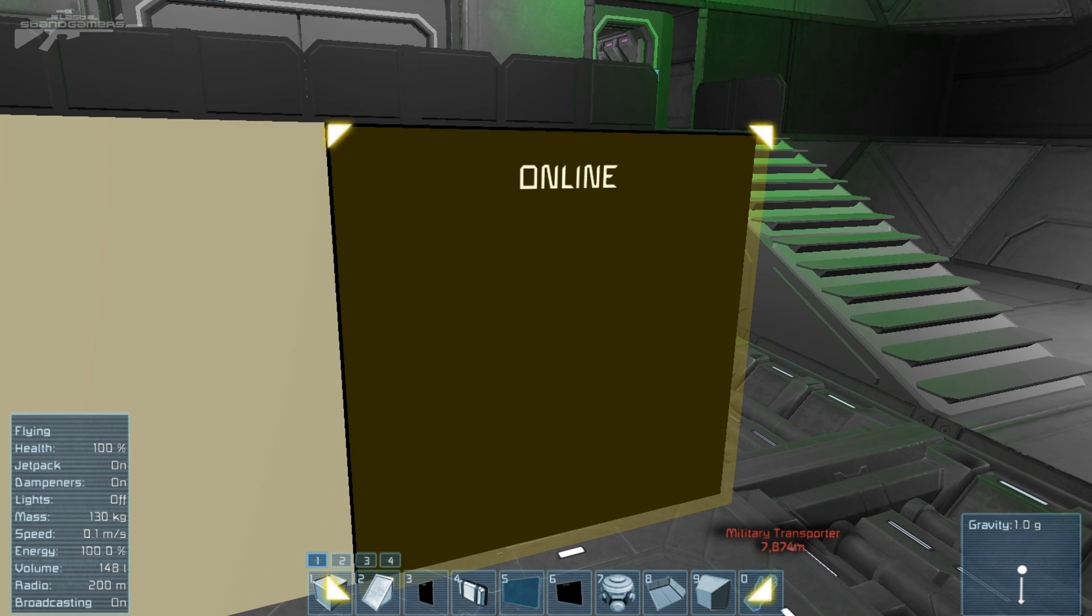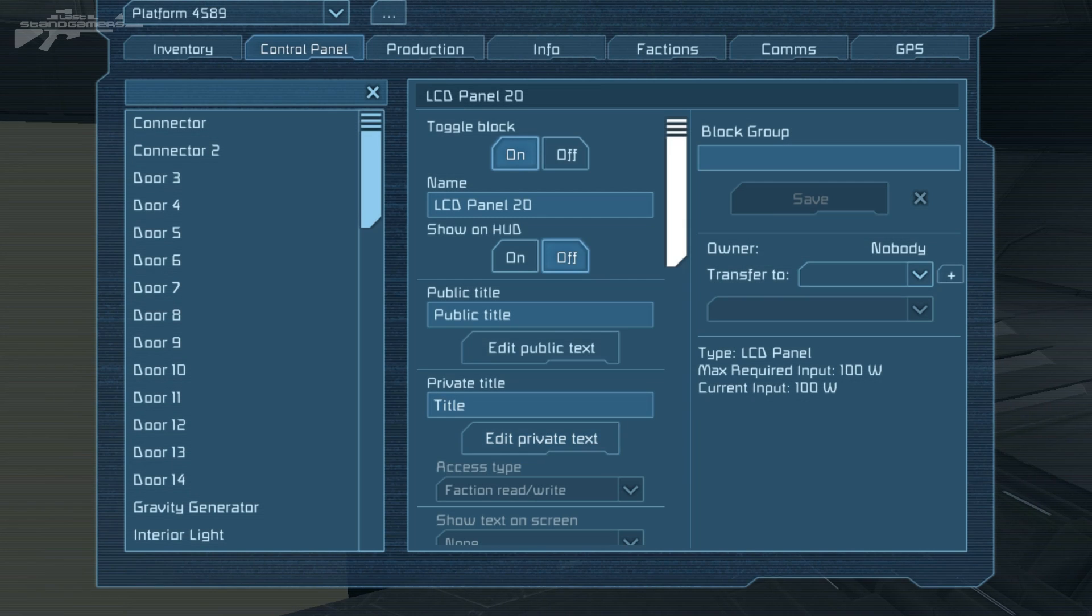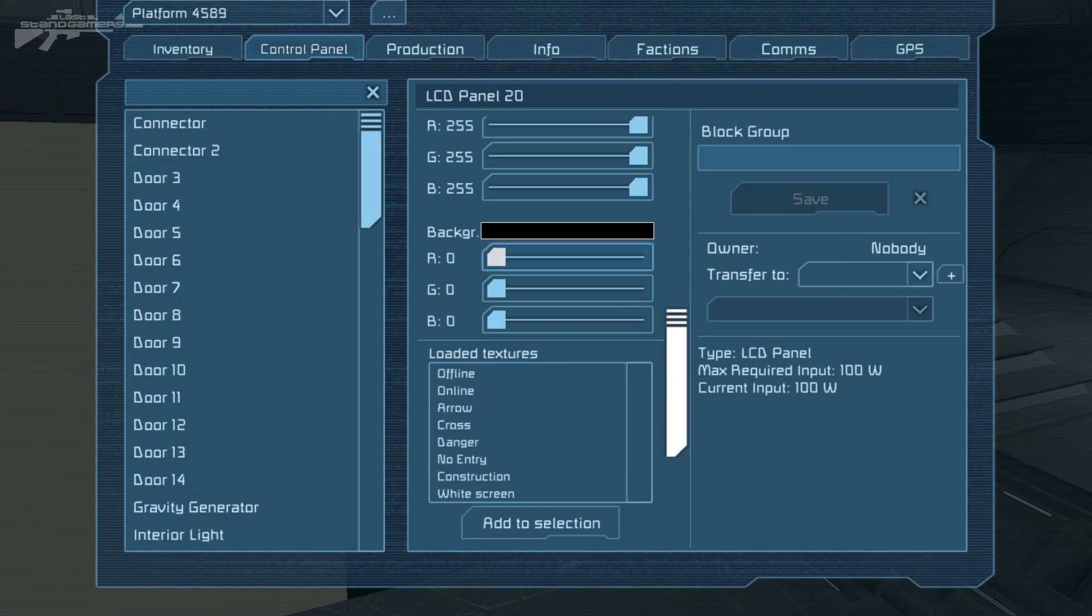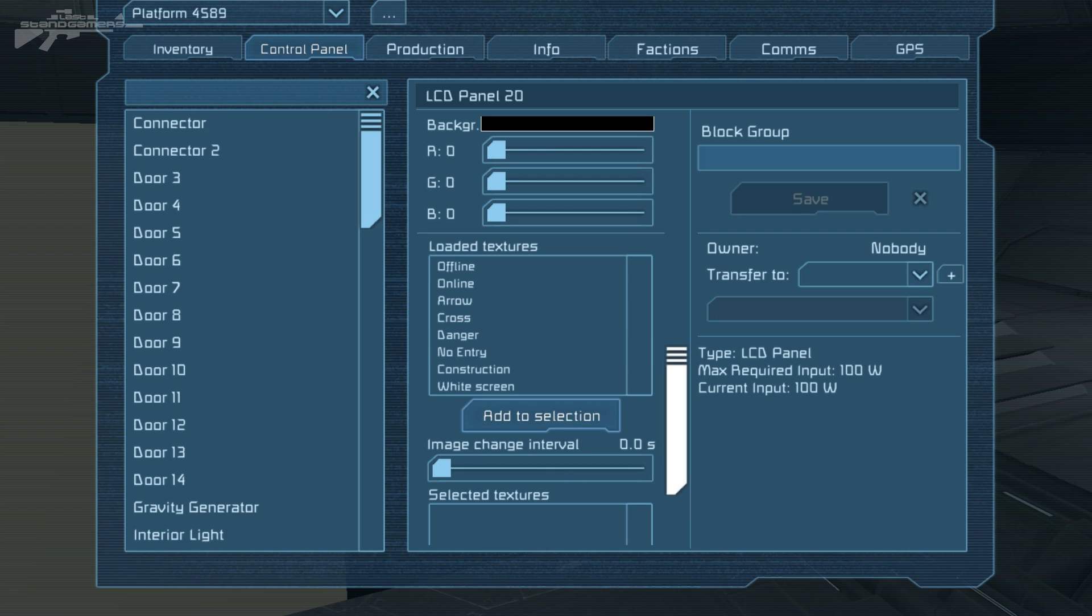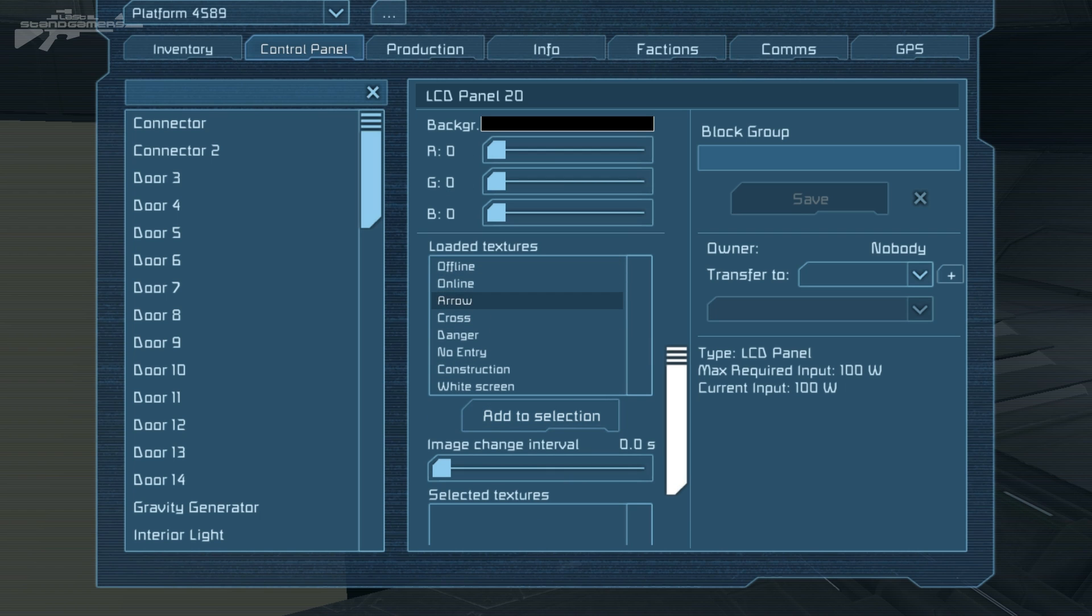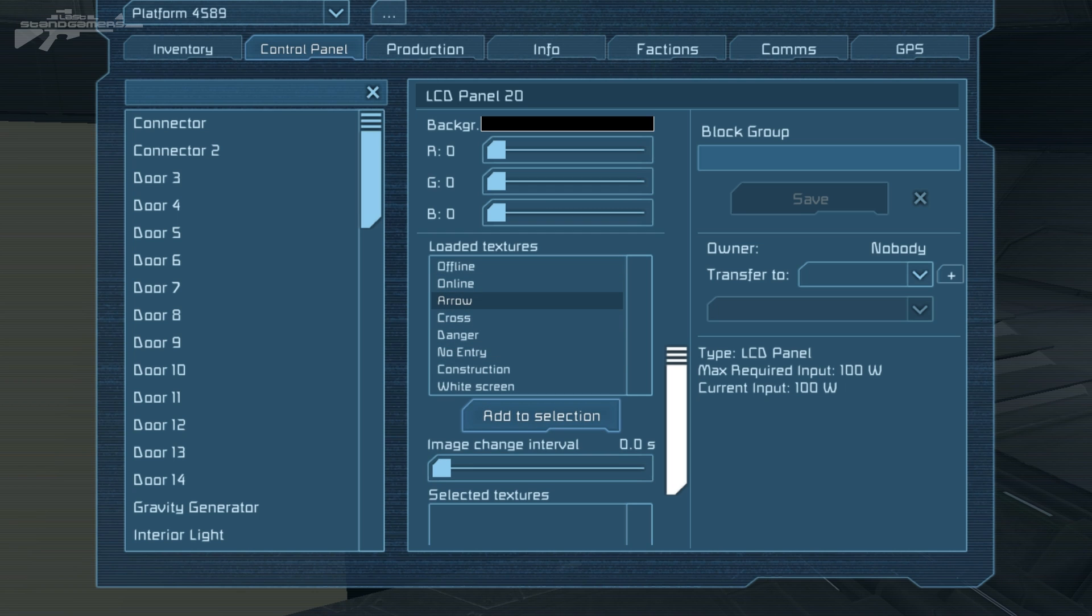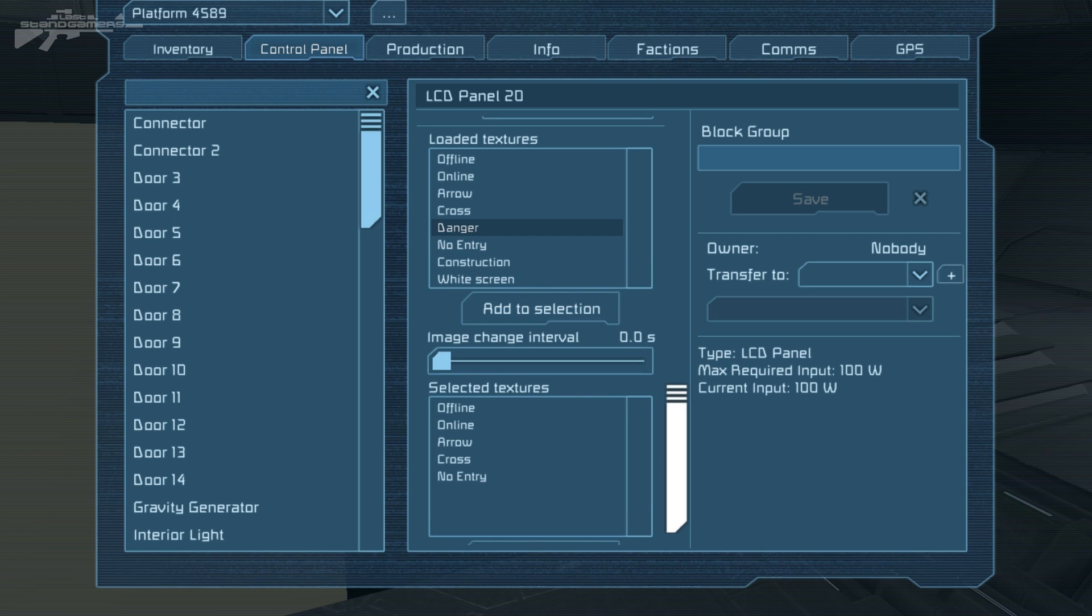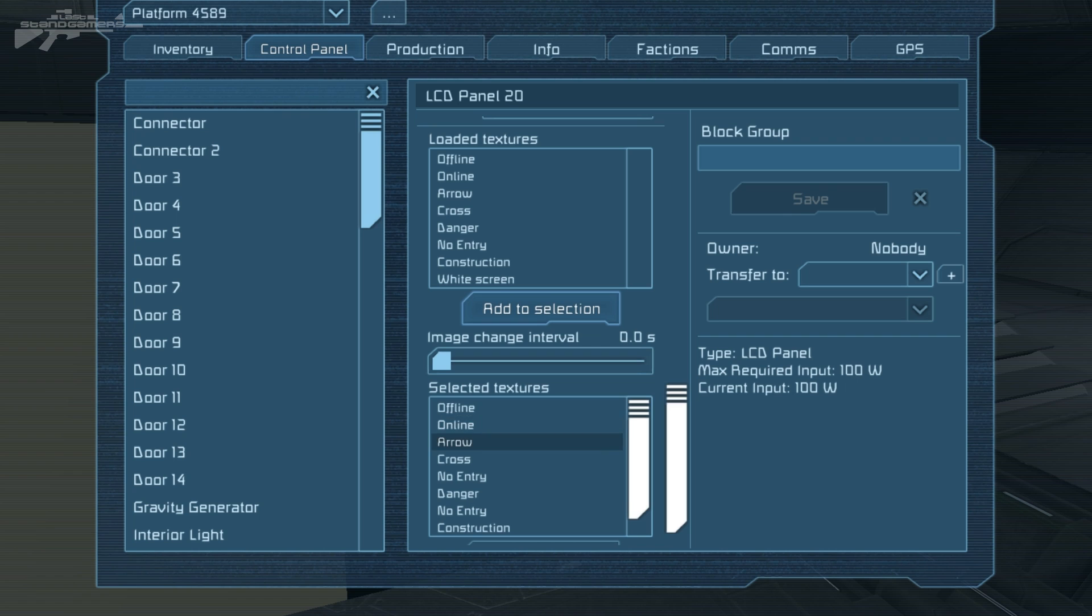That is pretty much it for that panel, but the panels themselves go even further. If we go past all the text, we have some interesting little logos and textures we can actually add. You can modify and put your own in here, so you could add logos and different things. We've got online set at the moment, so we'll set it to arrow. I'm going to add these all in - arrow, danger, no entry, construction, and warning screen.